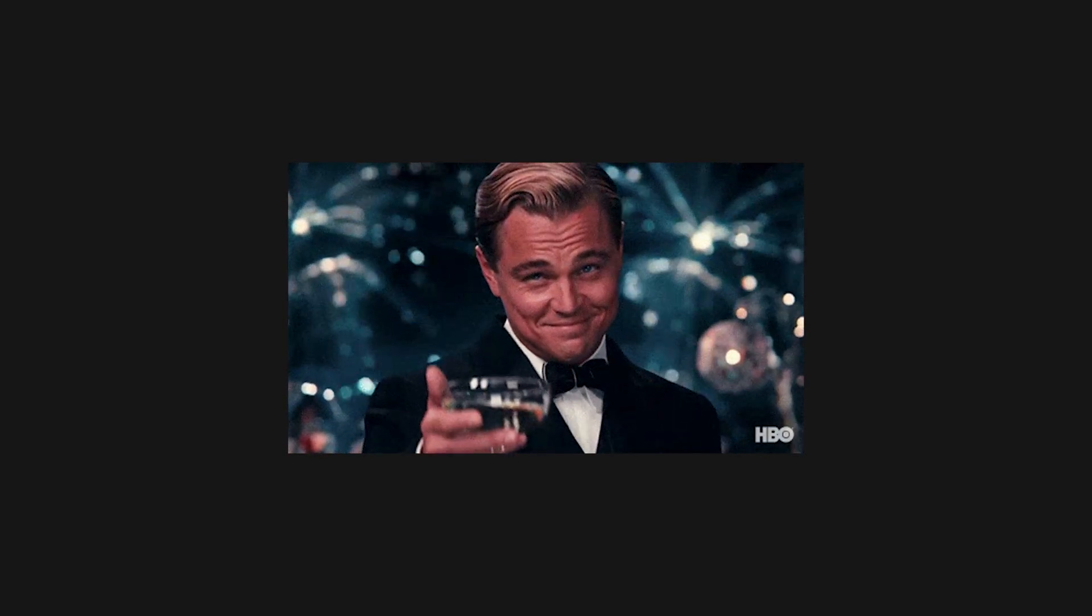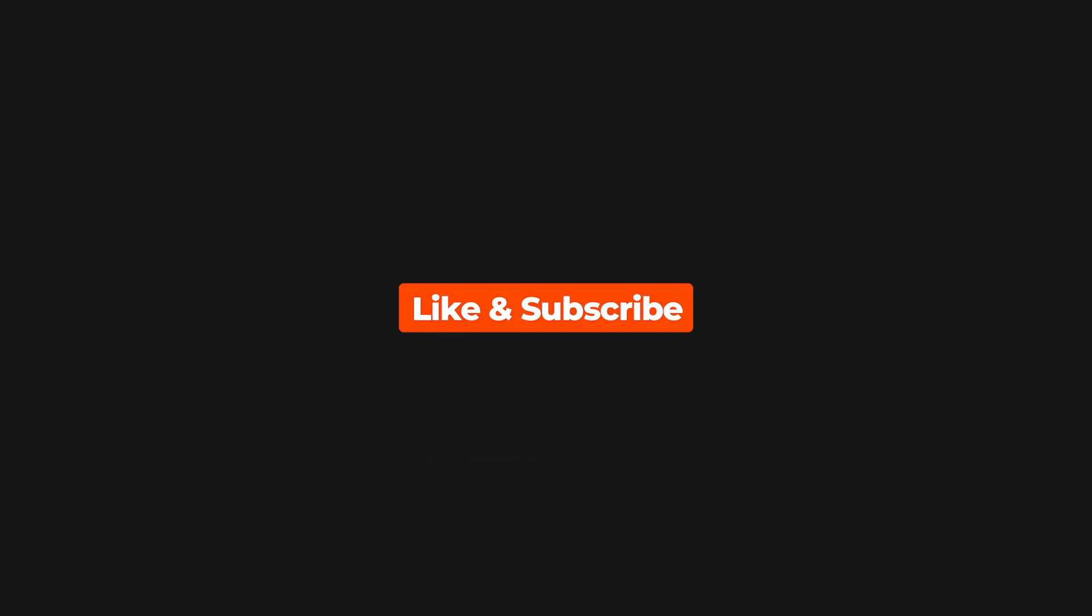If you've made it this far, congrats! You are now one of the select few who can help me fight the YouTube algorithm by liking this video. Until next time, thank you for watching!